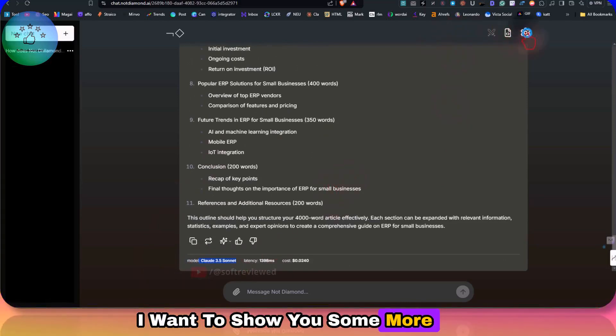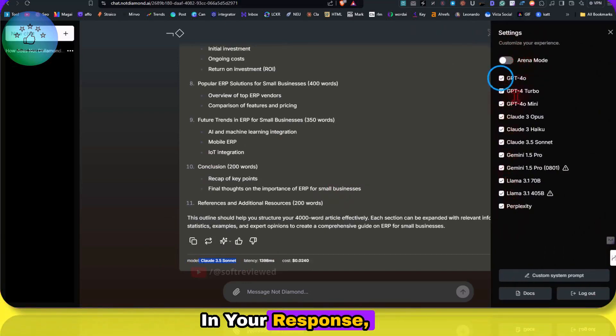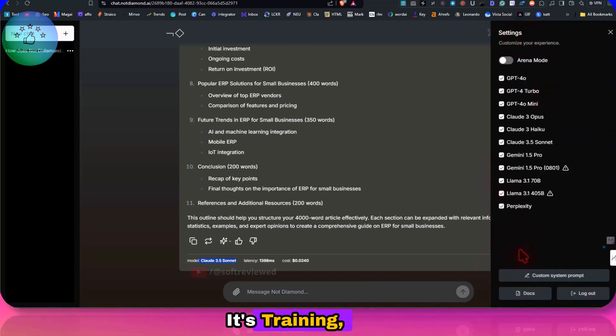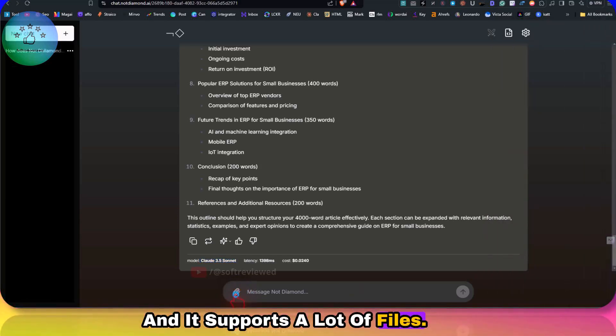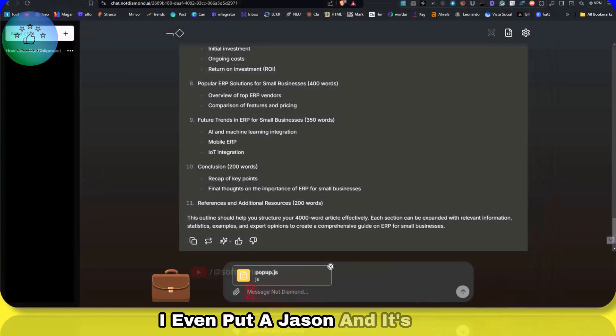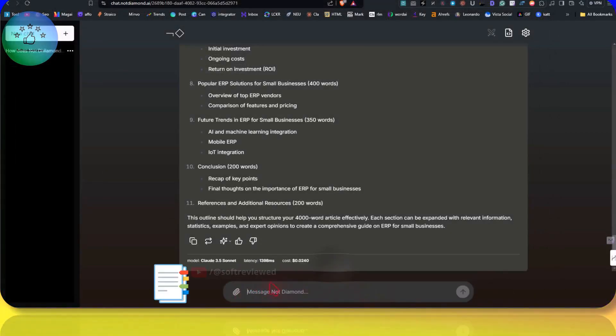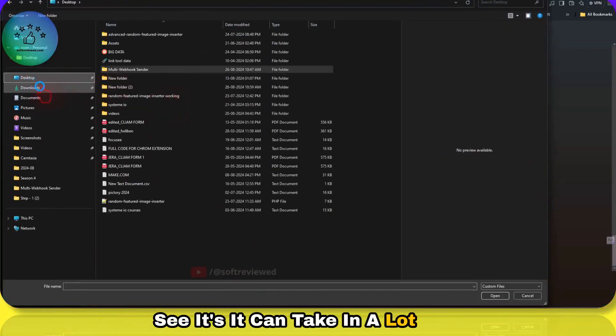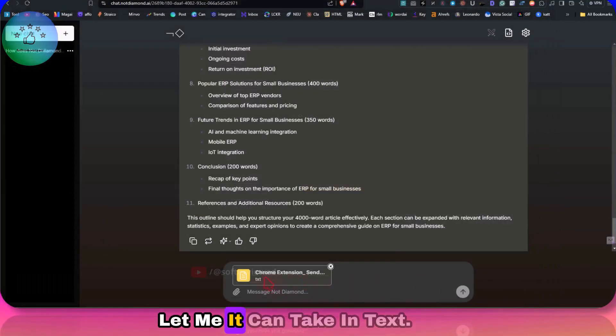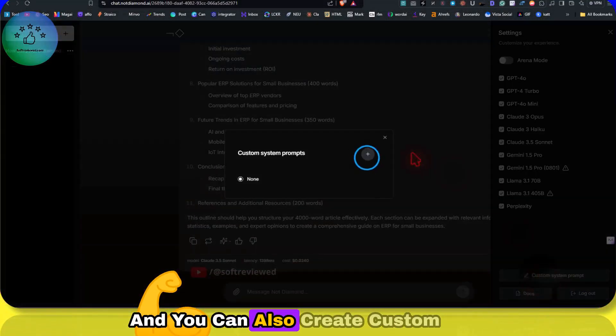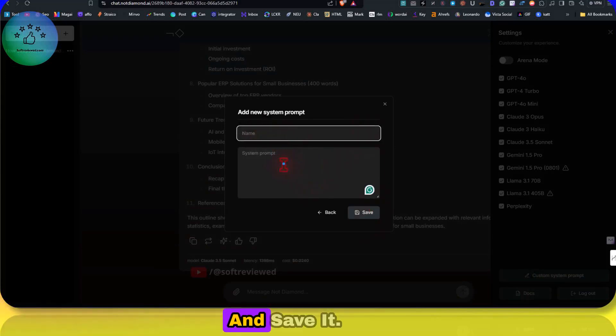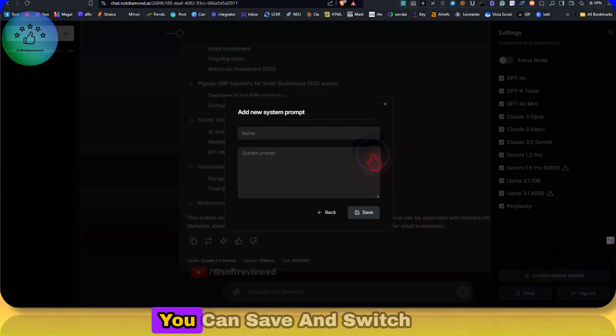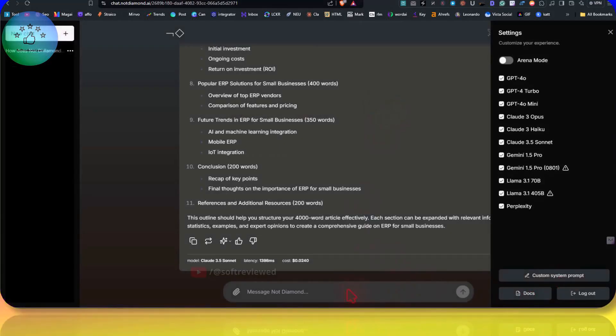So that's the test that I did. I'll just show you some more features. If you don't want any model in your response, you can go in and select or add all the models based on this. And it supports a lot of files. For my surprise, I even put a JSON and it's taking that. It is taking a lot of different documents. That's good. Some of the models will take in other scripts. I can see it can take in a lot of scripts here. It can take in text. That's also a powerful feature. And you can also create custom prompts, give it a name and save it, and you can switch between different prompts as well.